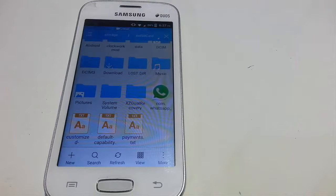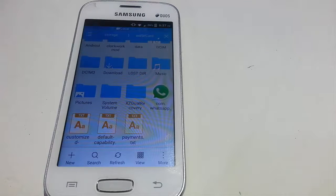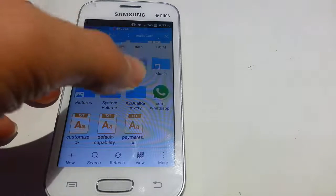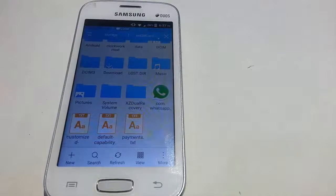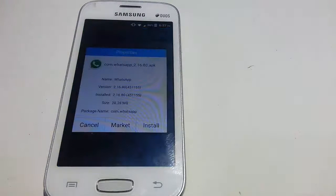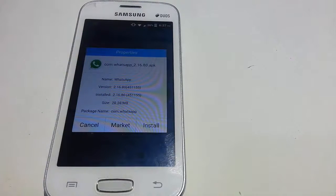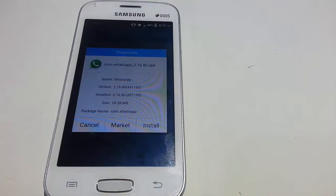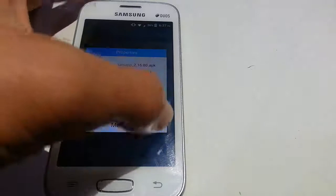I will just go to the link below and download the WhatsApp application and install this right now. Be sure that the version is 2.16.80 and click on install.